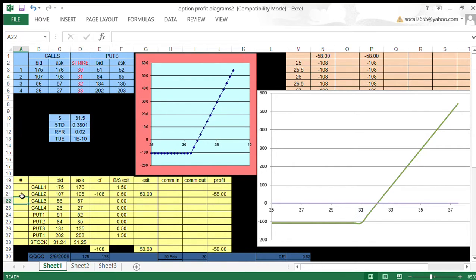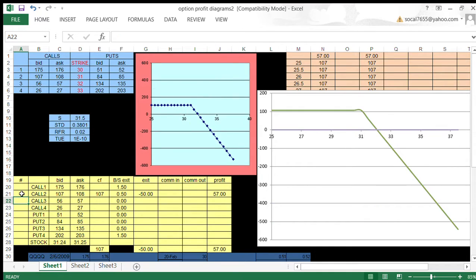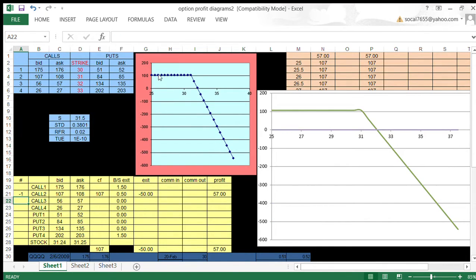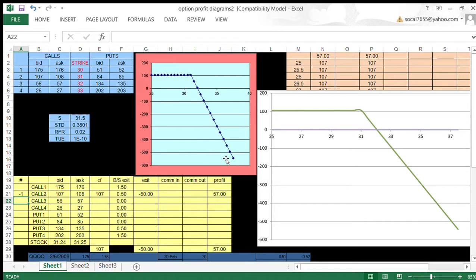If I'm short a call, then this is the profit diagram. Here I have a maximum gain of, since I'm selling at the bid, $107, and an infinite potential loss. And I understand that it's an infinite potential loss, so it's a defined risk position.